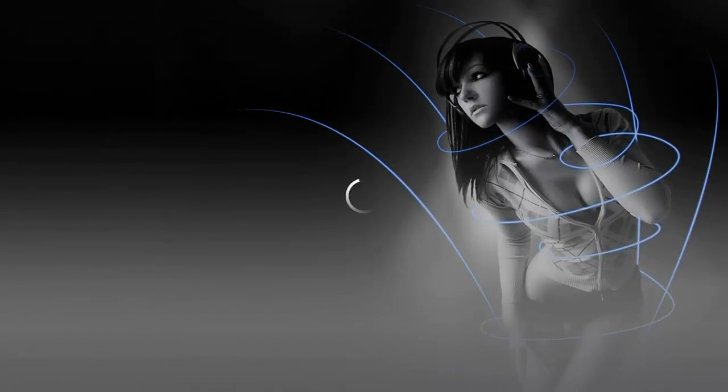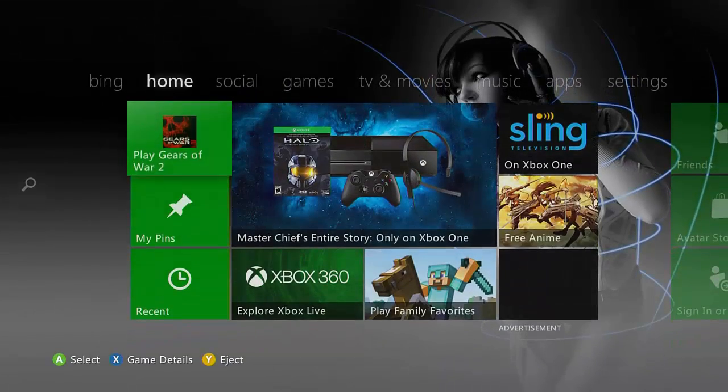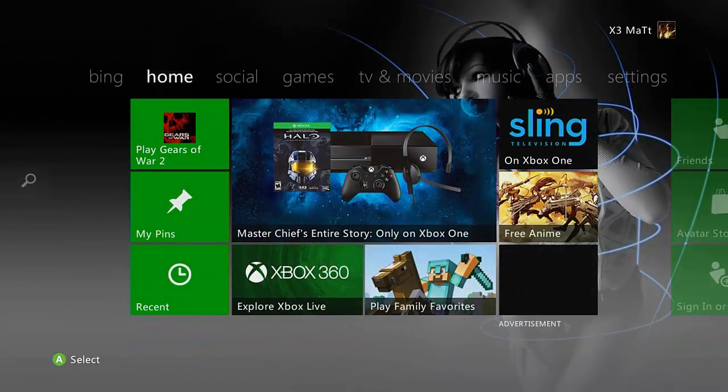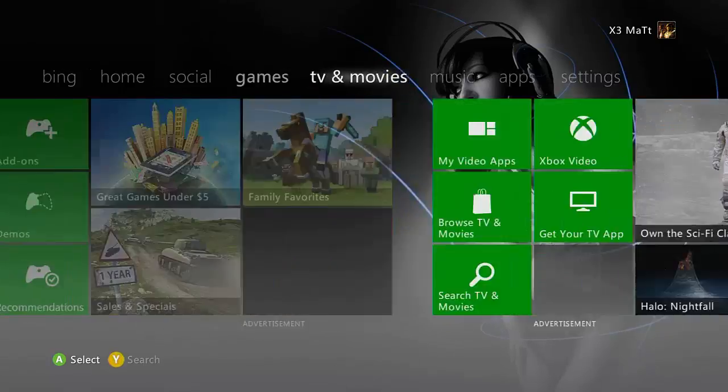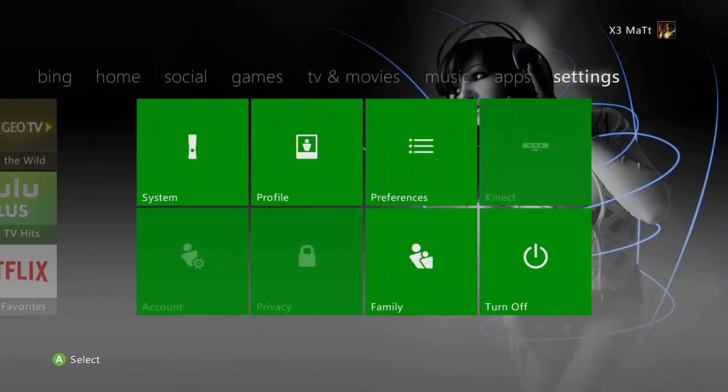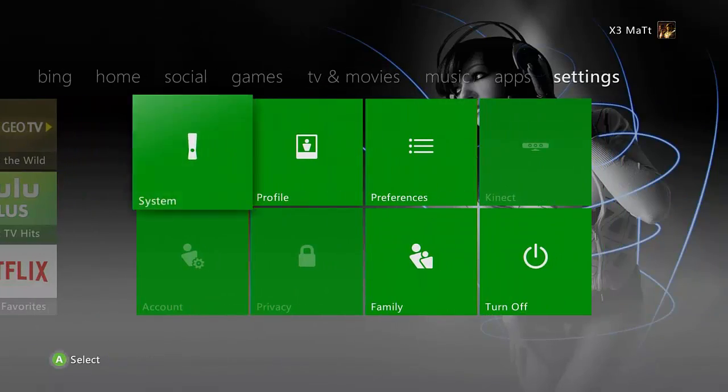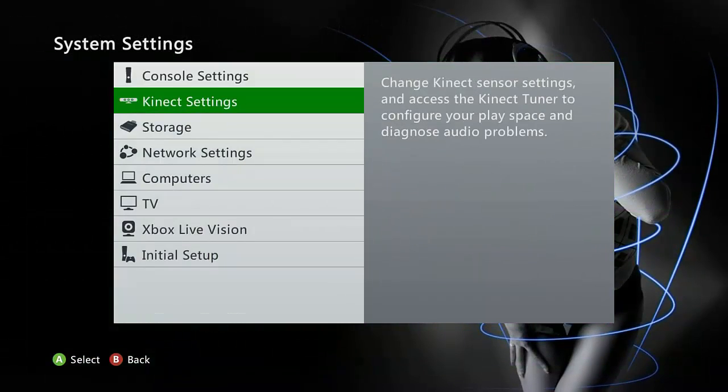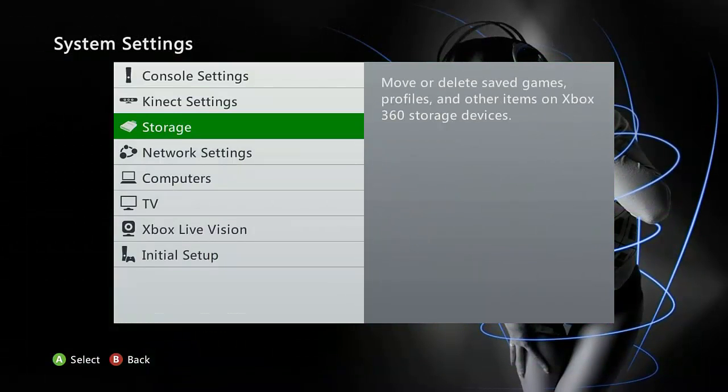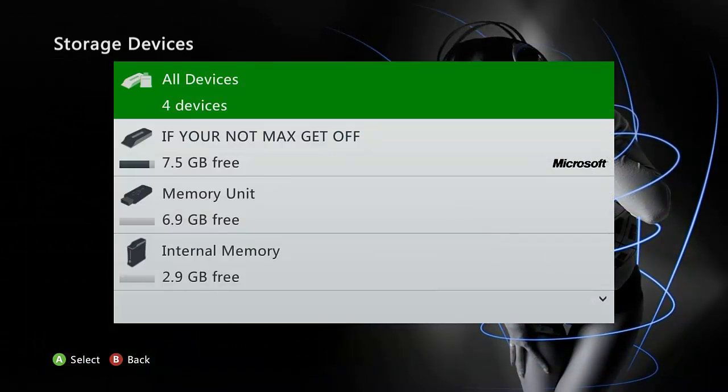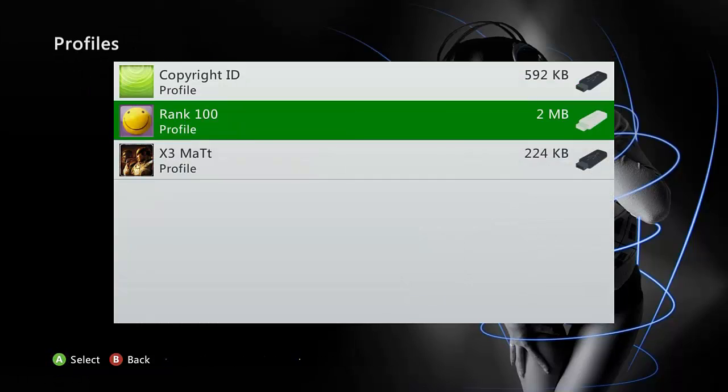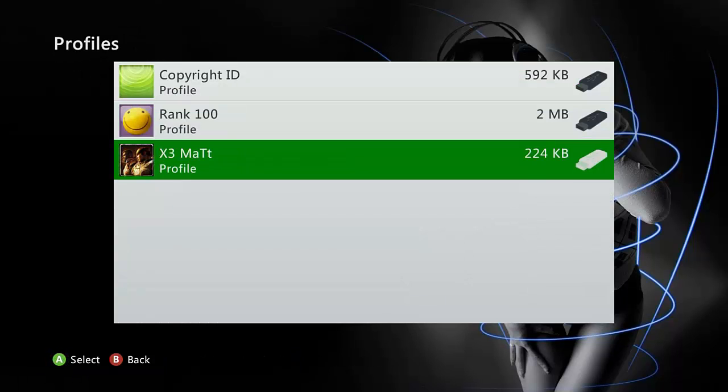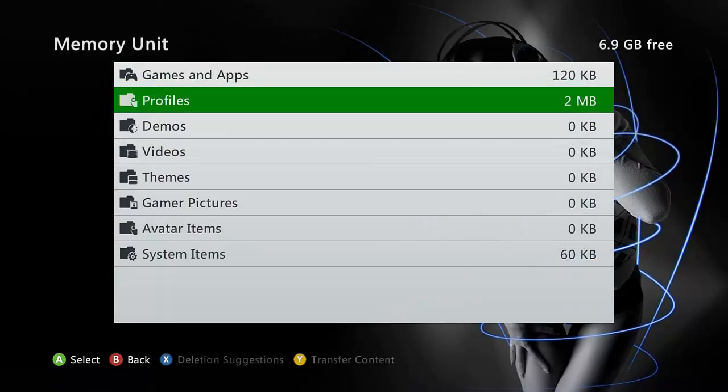Now that we are back on the dashboard here, we want to go over to the settings and go to system, go to storage, and you want to make sure your profile is on the flash drive. If not, go ahead and move the profile to the flash drive, very easy to do.